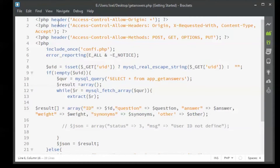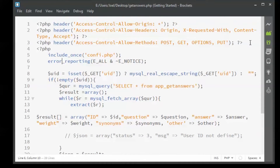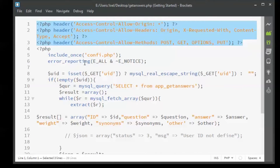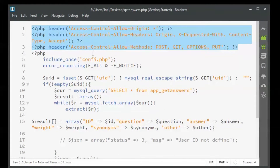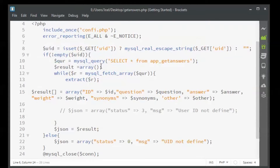I'm zooming in so you can see clearly. These are the headers you need to put in the web service file — that is getanswers.php. This is really important because if you do not put these headers you will get cross-origin errors in the console when you try to access this web service using jQuery's $.post. I've also turned on error reporting so that if there is any error I will know about it.